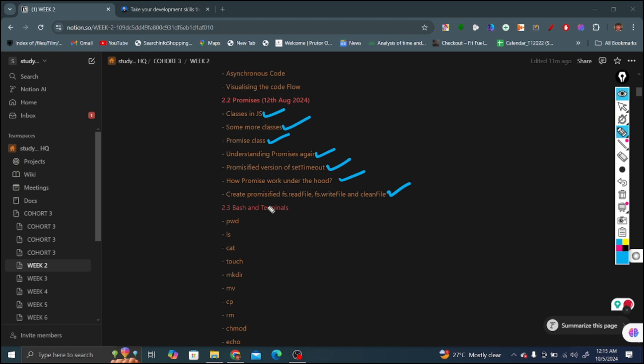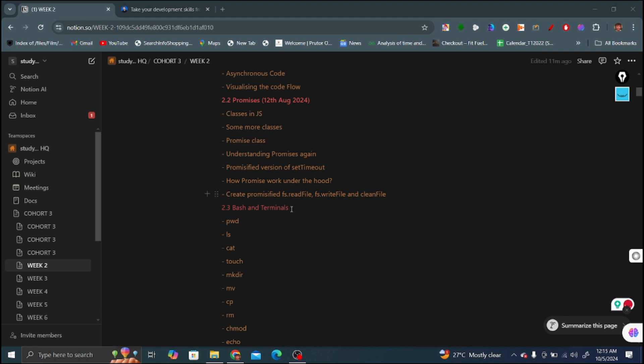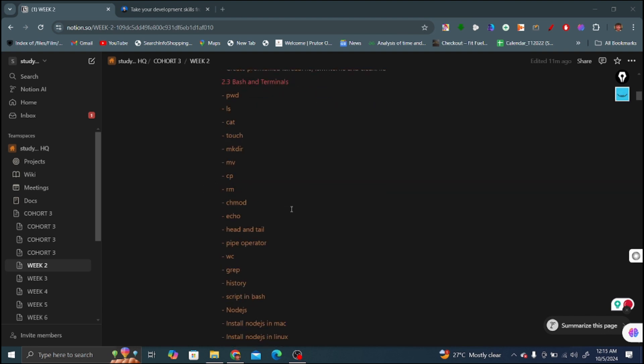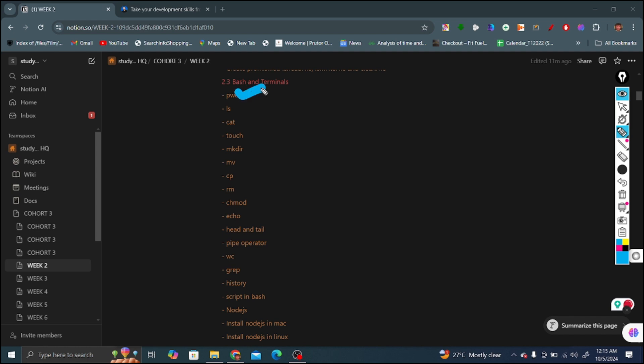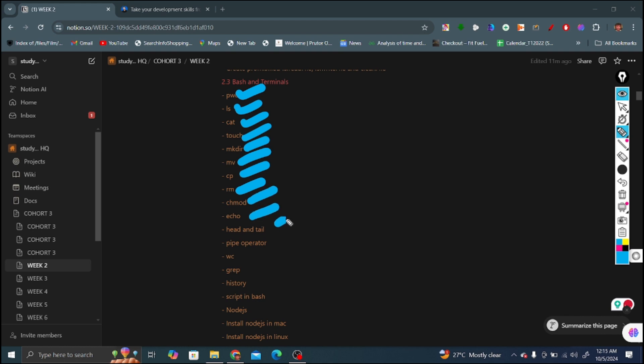The third video is on bash and terminals. In bash and terminal we covered commands, the normal commands covered include: pwd, ls, cat, touch, mkdir, move, cp, remove (rm), chmod, echo, head and tail, pipe operator, wc, grep, history to know the history of commands that have been covered till now.